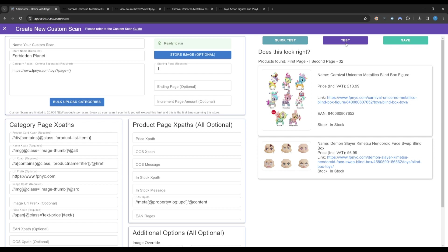You can now have Arbisource scan the entire retailer for you in the background while you continue sourcing on other retailers. Your results will never be shared with other Arbisource users, and you can continue to scan this retailer as often as you wish.